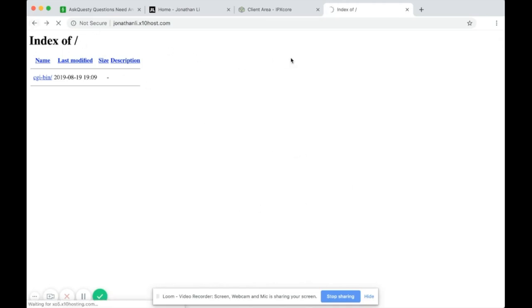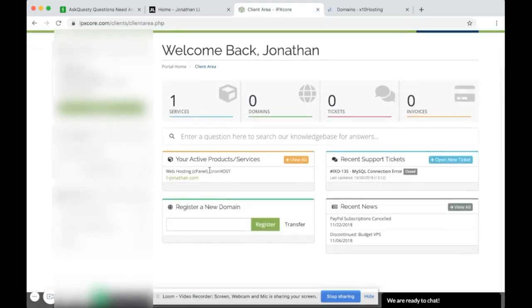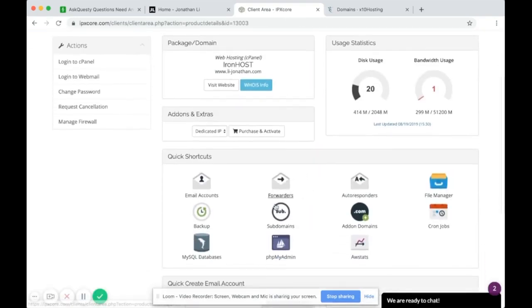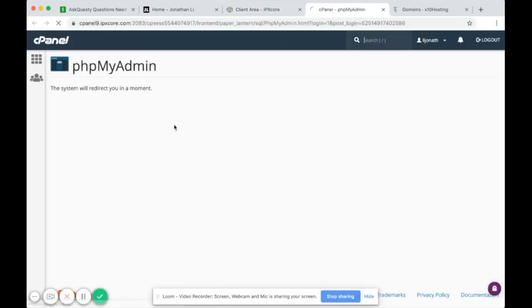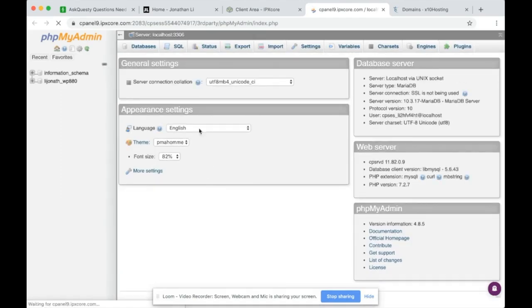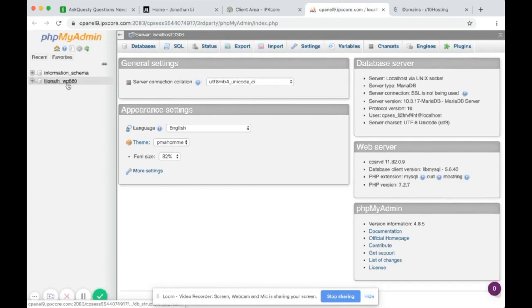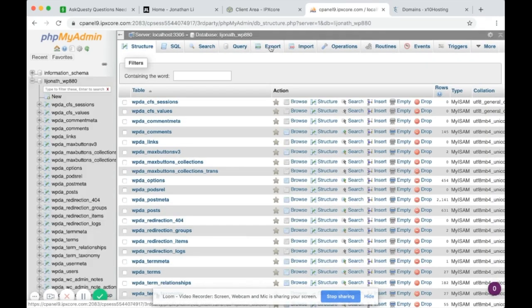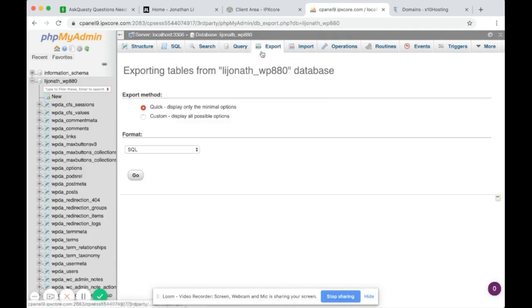The way to do that is to first transfer the database. To do that, go into the website and then go to phpMyAdmin. This is the cPanel for IPX Core. Click on the database and then click the Export button in the middle. There's a quick option and a custom option — I'll leave it as quick and click Go.